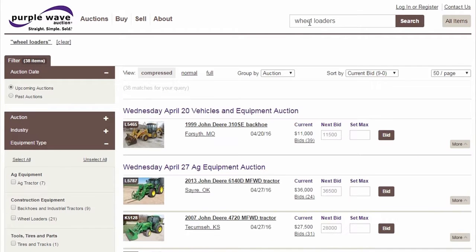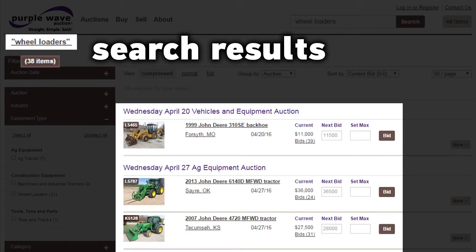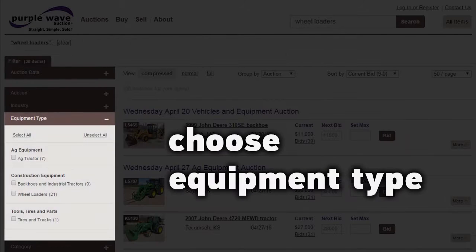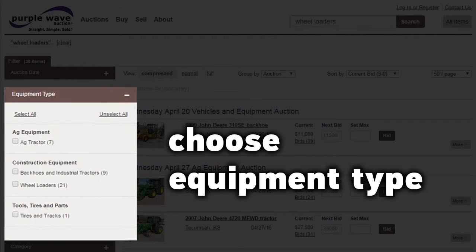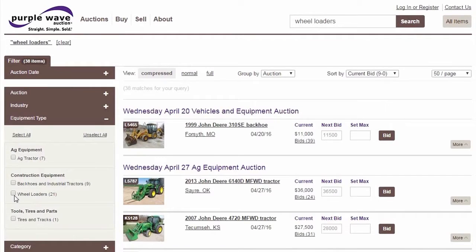The search results will contain items matching the words 'wheel' or 'loaders.' Now we'll use the filters on the left side of the screen to refine our search to match the items we're looking for.